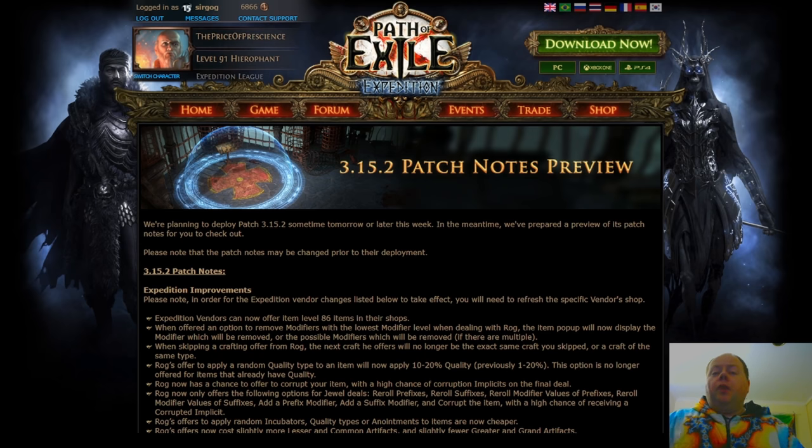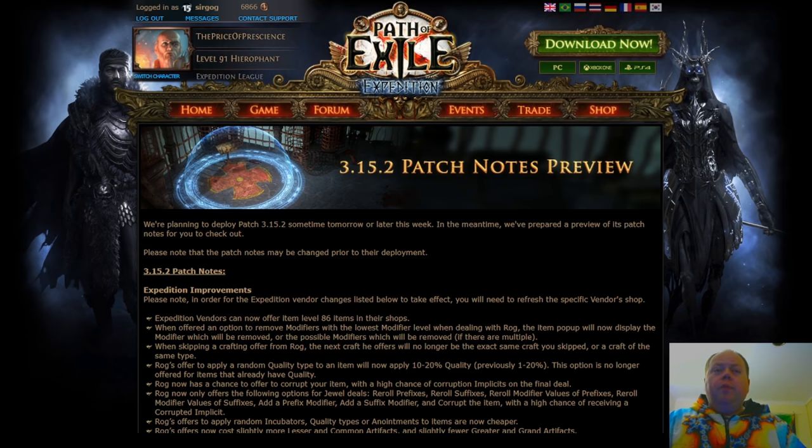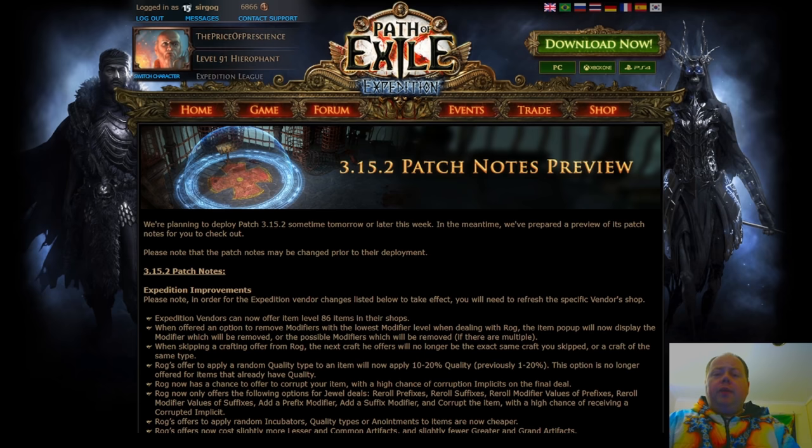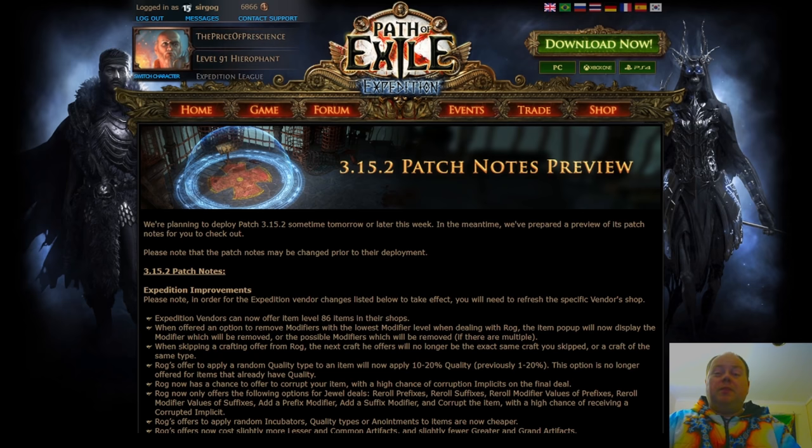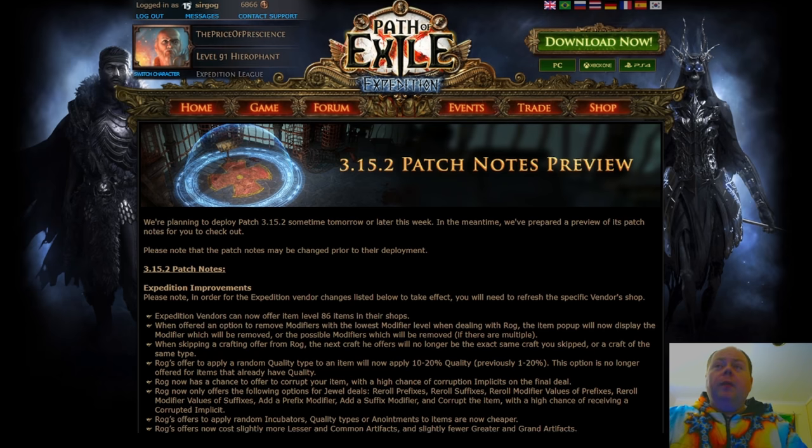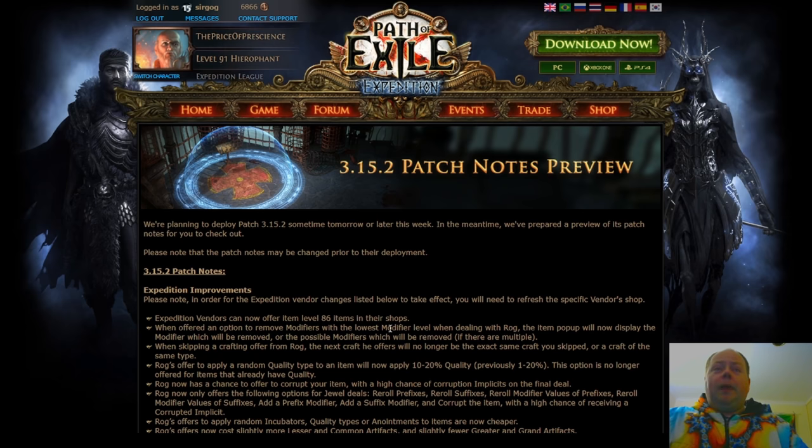This will help you get yourself a really good bow. ROG in general has been really good for crafting early league amulets and early league rings, especially if you just want life and resist stuff and belts as well. Belts really all league. I'll be interested to see what happens with this.